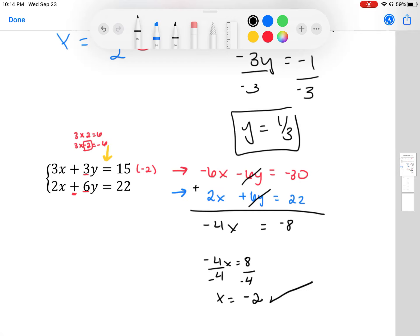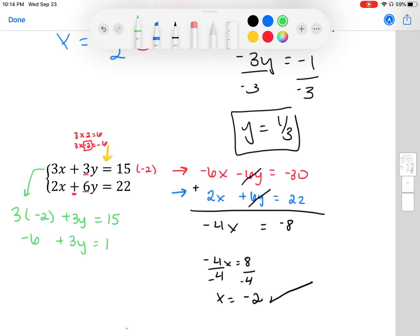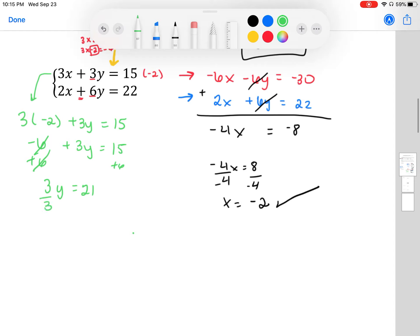Now that we have x = -2, let's plug it back into one of our equations — I'll use the one with smaller numbers: 3(-2) + 3y = 15. That gives -6 + 3y = 15. Adding 6 to both sides: 3y = 21. Dividing by 3: y = 7. So our answer is the coordinate point (-2, 7).